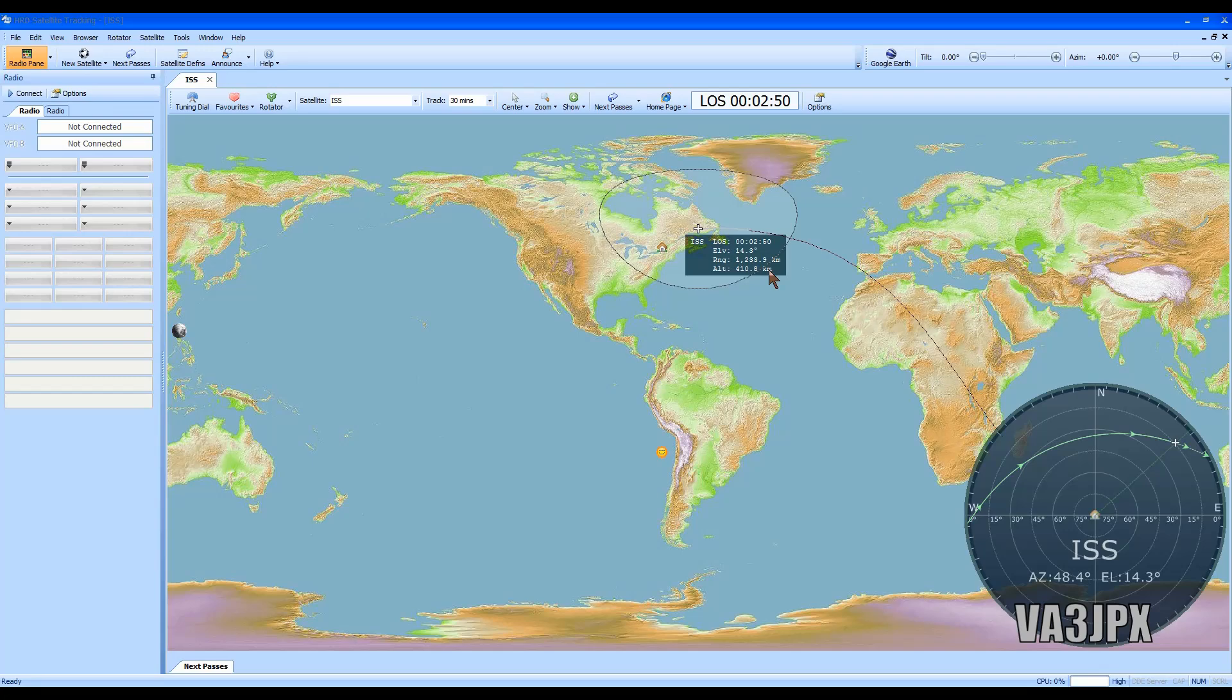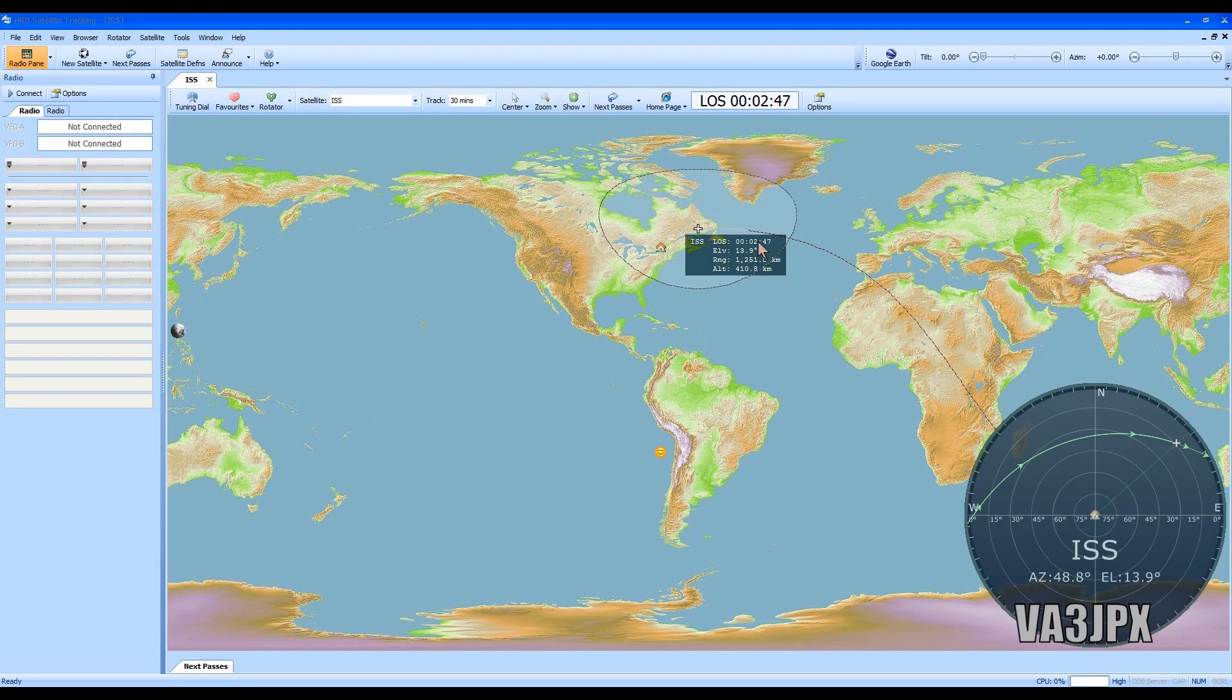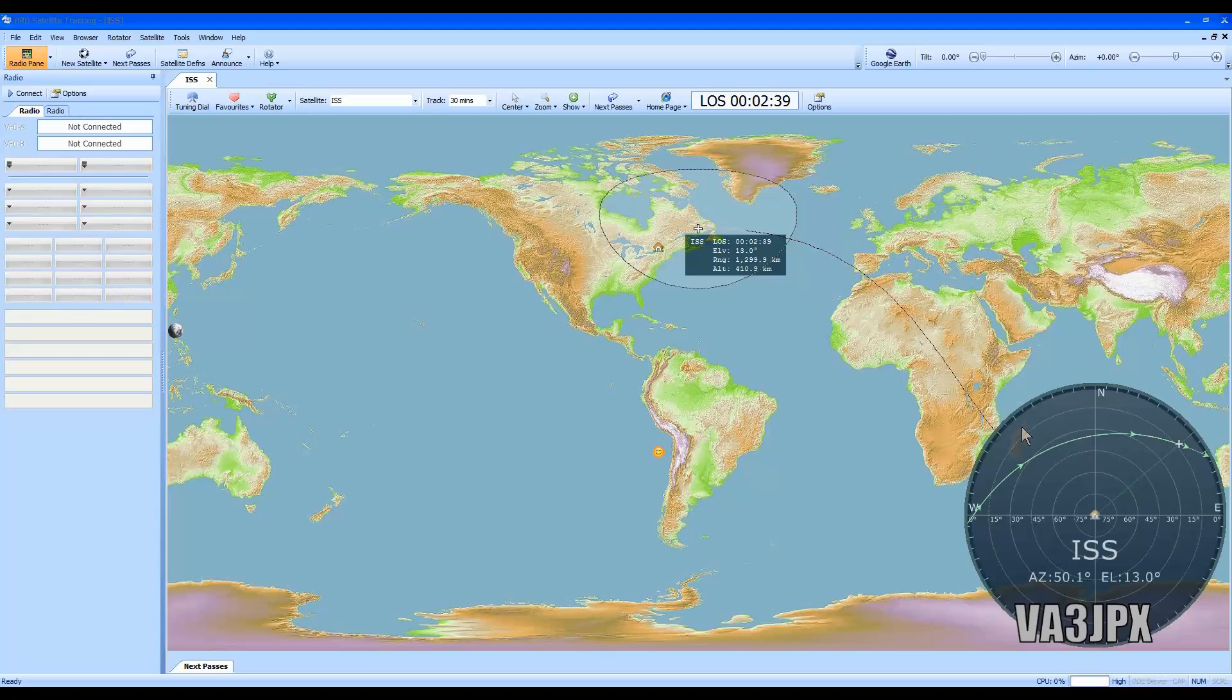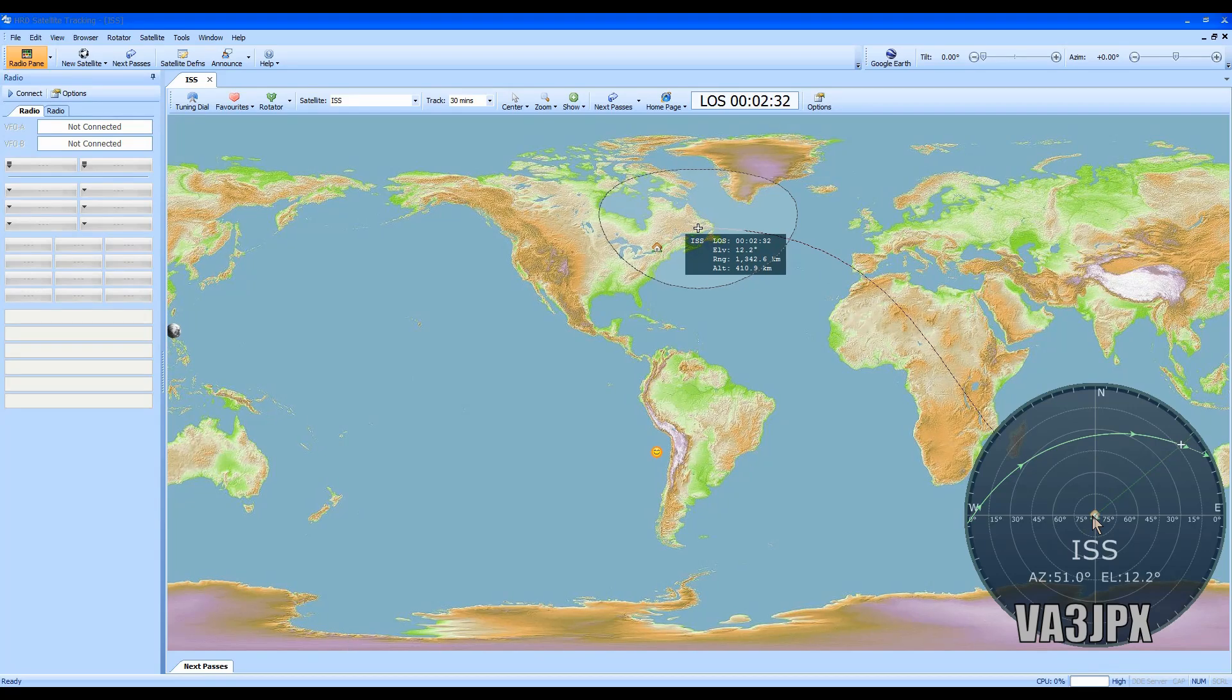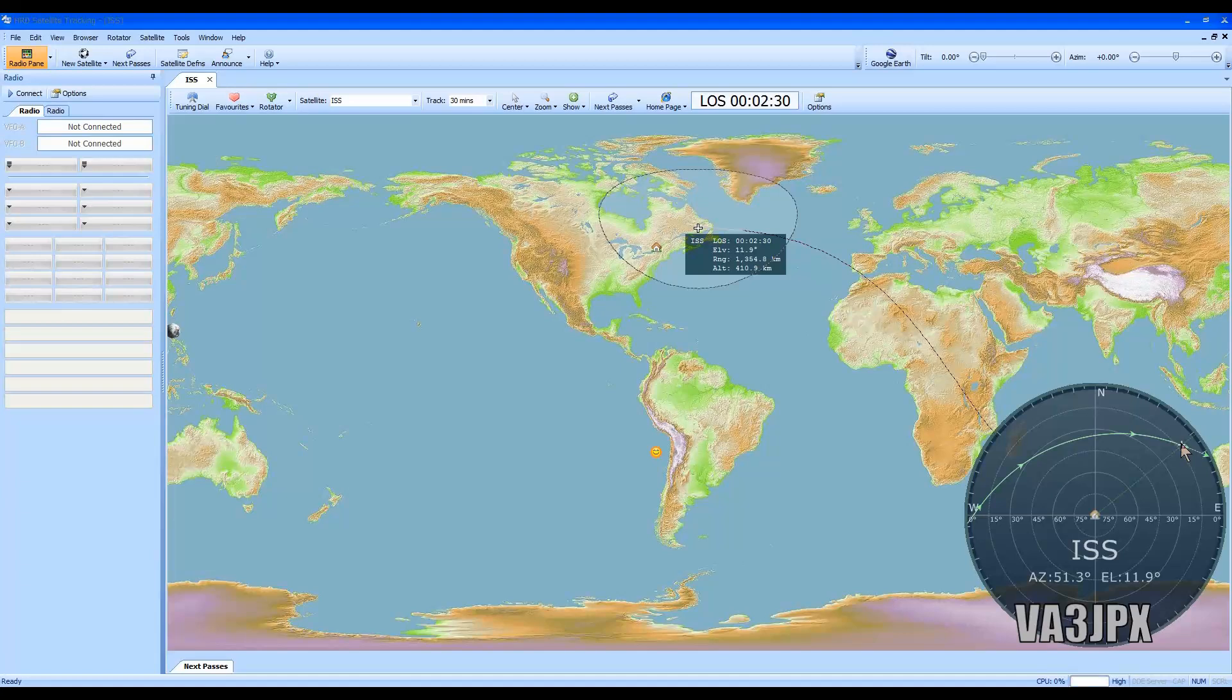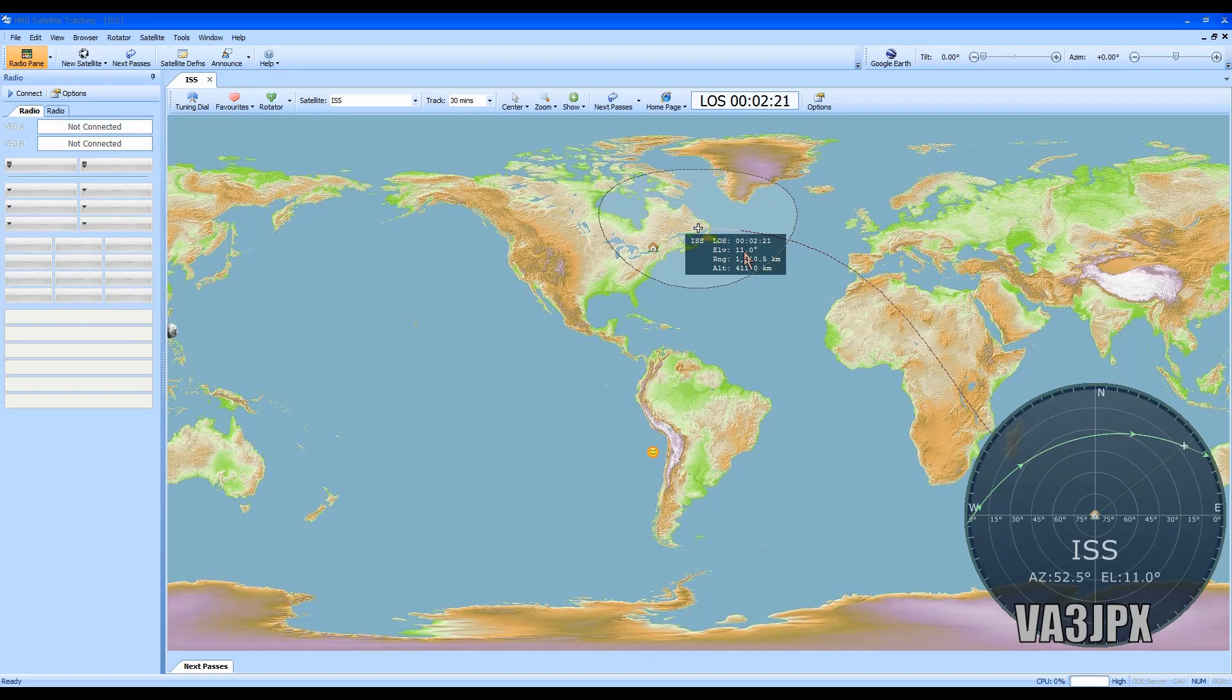We will lose its signal in about two minutes forty seconds or so. As you can see here, I have this little radar window that shows me where it is. If I was standing in front of my house right now facing north, I would simply look northeast and that's where basically the satellite would be.